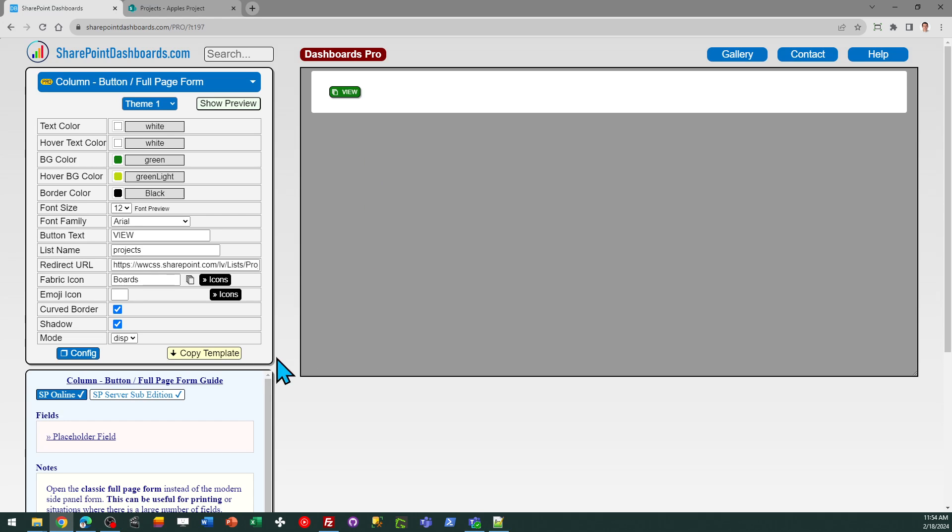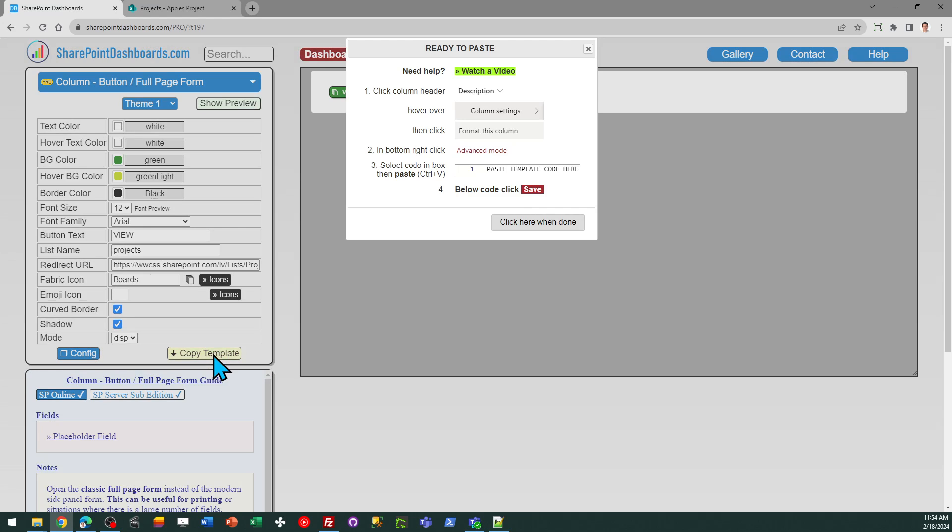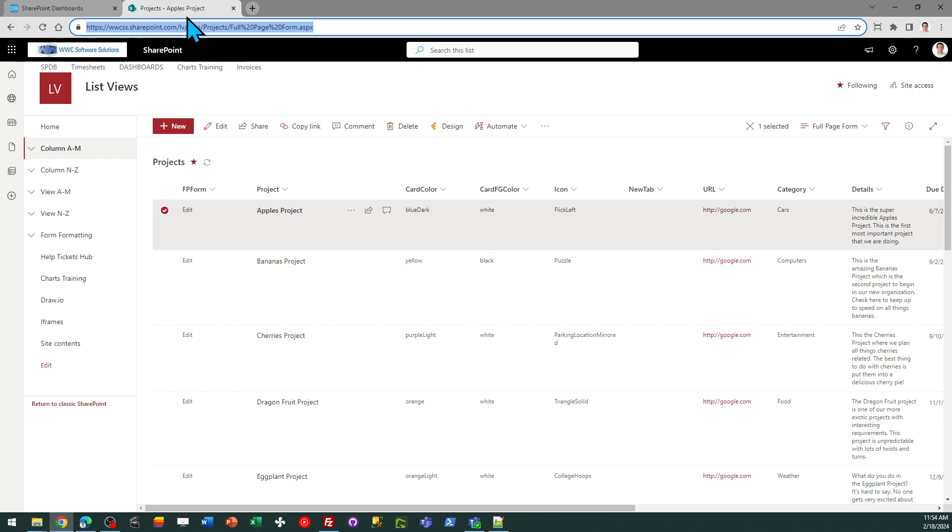Go ahead and click on copy template. We're going to follow the directions in the box. And then you need to have a column set up to apply your template. And I've got that already set up.